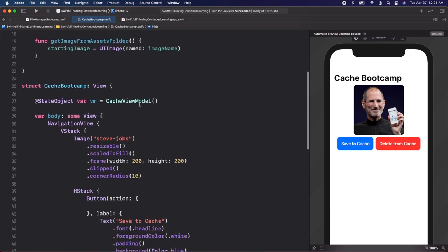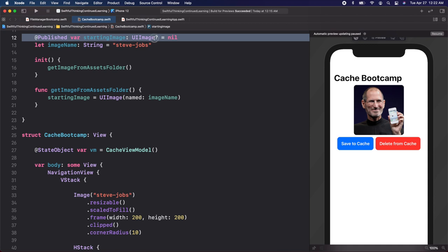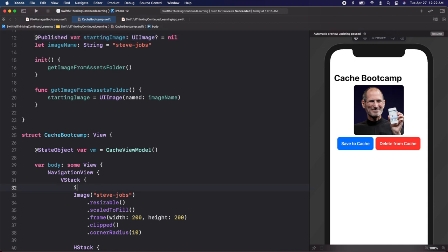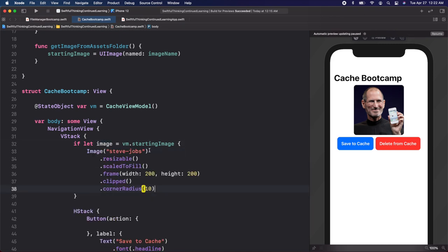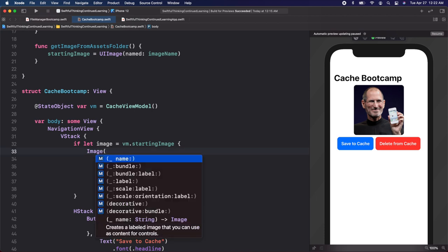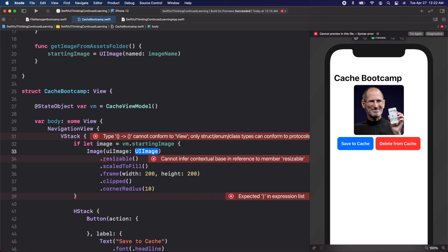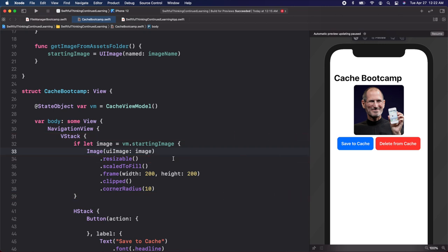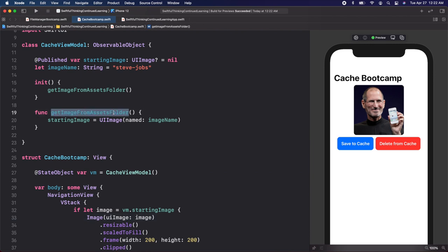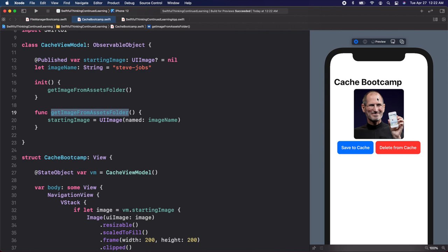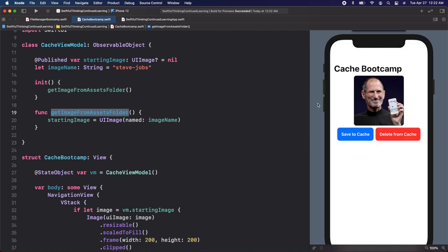Moving back down, let's now reference this starting image. Since it is optional, let's safely unwrap it with an if let: if let image = vm.startingImage. And if we do have this image, let's put this inside — we'll open the parentheses and use the completion with a UIImage, passing this image in. If I resume the canvas and still see this image, we know that getImageFromAssetsFolder is working — which it looks like it is.